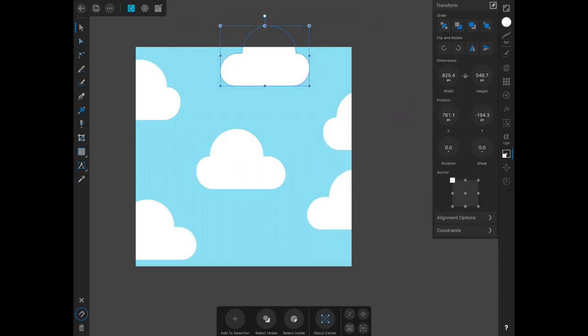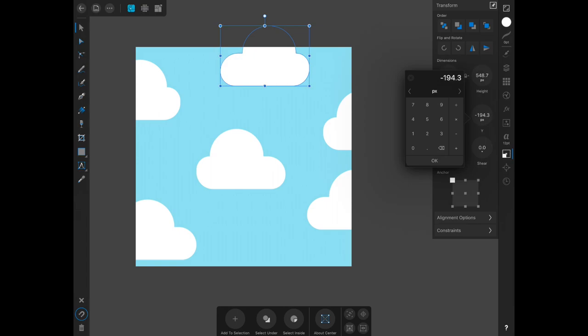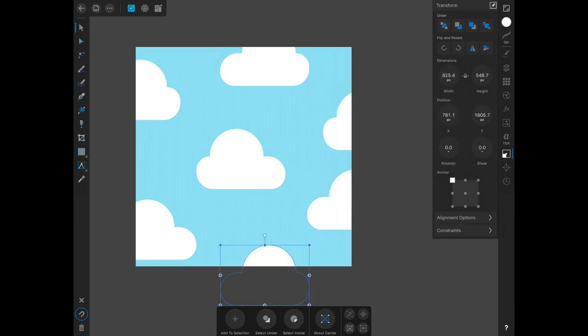Copy, paste, moving this down. It will be plus 2,000. So there you have a basic half drop repeat.